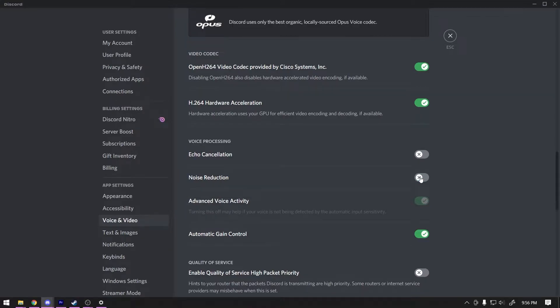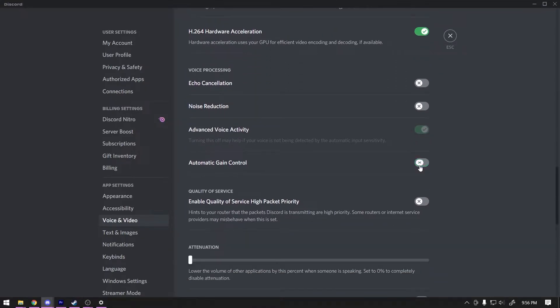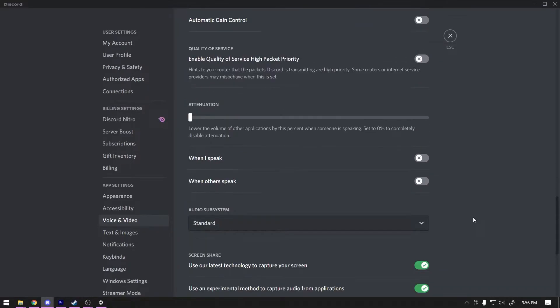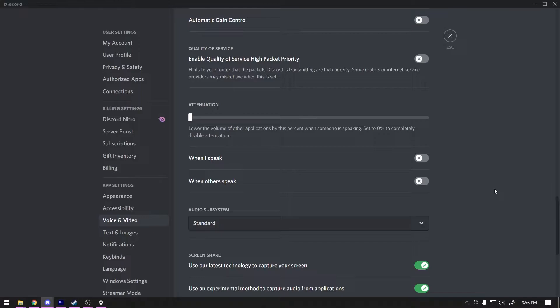Turn off noise reduction, automatic gain control, and make sure that your attenuation settings are all turned off as well. This is going to allow you to send the best quality audio over Discord without Discord messing with the signal that you're sending from OBS.